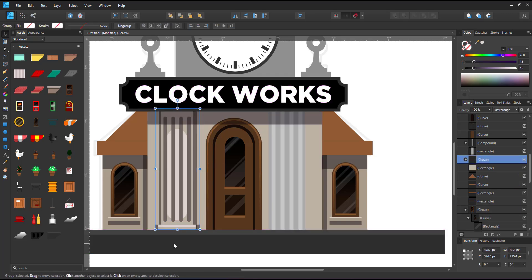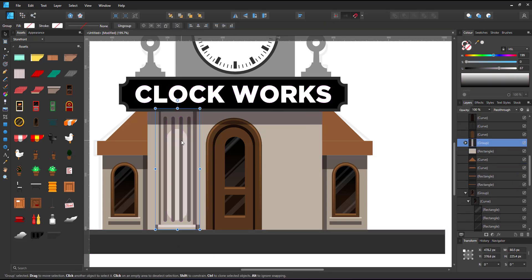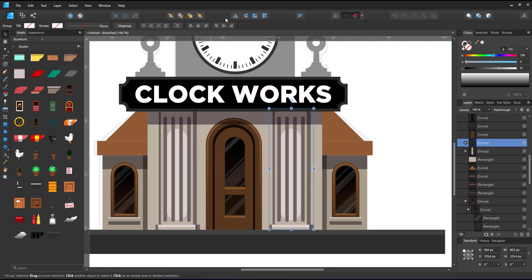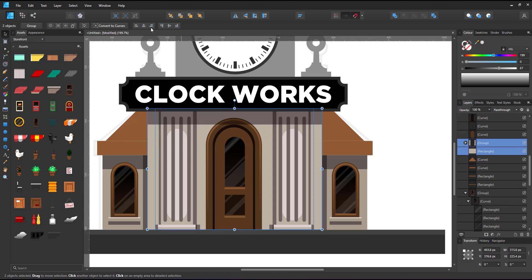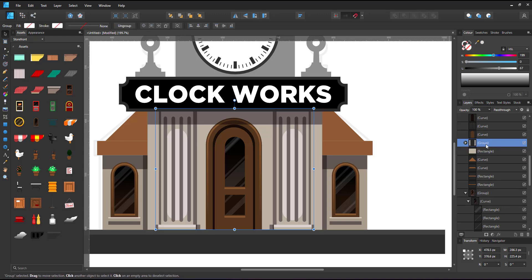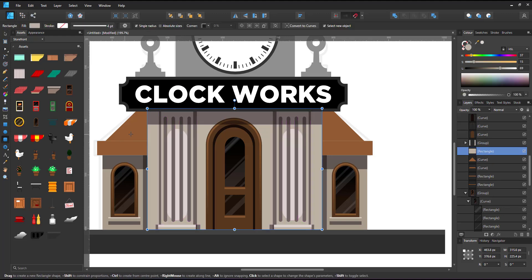I group all the elements of the column, duplicate and mirror them to the other side of the door.